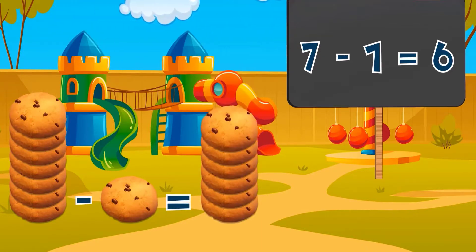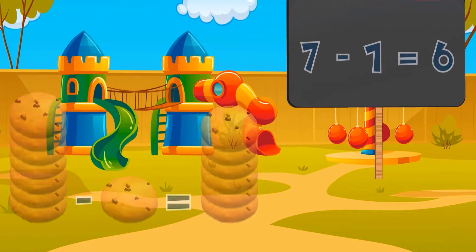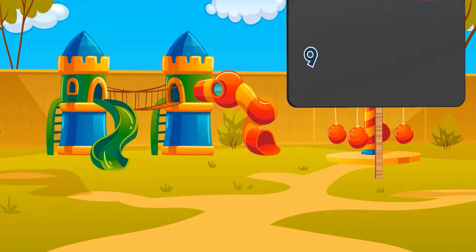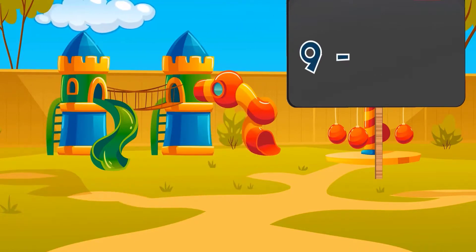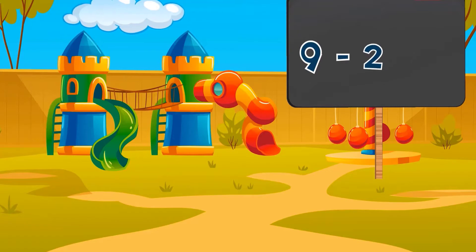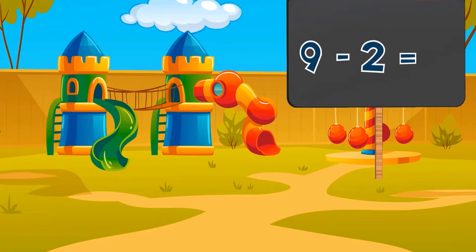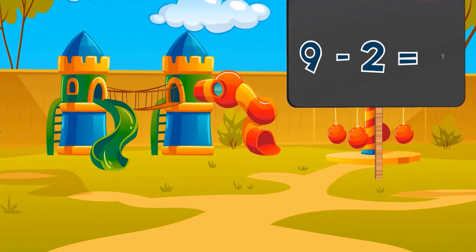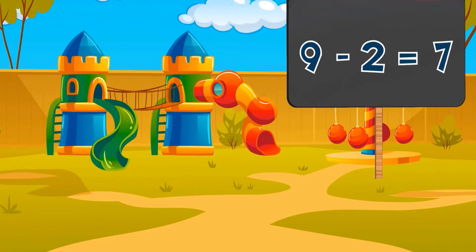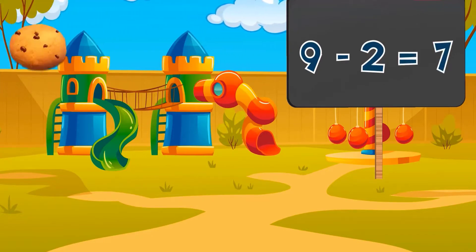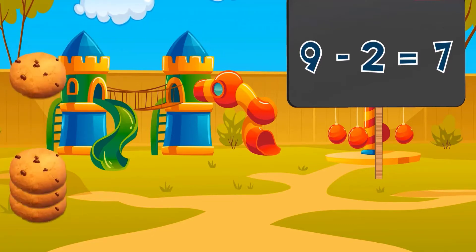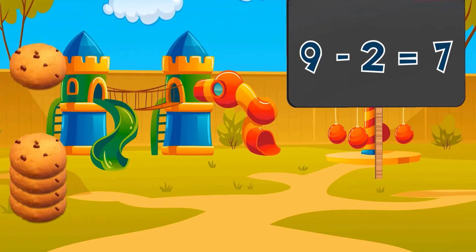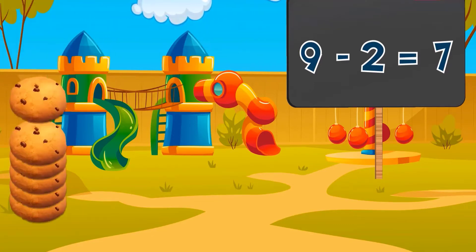Seven cookies minus one cookie equals six cookies. Nine cookies minus two cookies equals seven cookies.